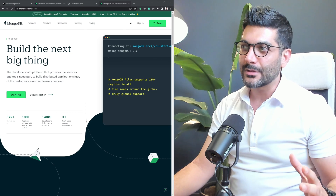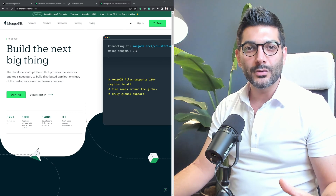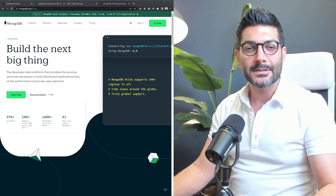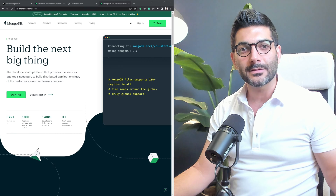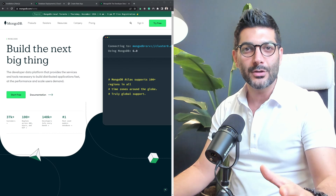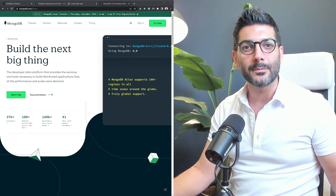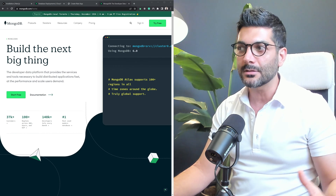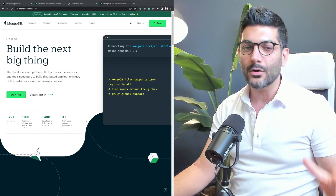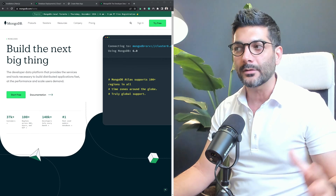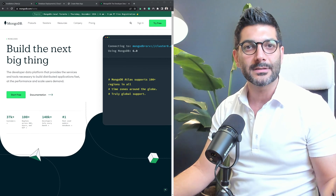In this video, we're going to look at using MongoDB in your Next.js applications. Hey friends, welcome back to the channel. If you're new here, my name is Hamid. I'm a full-stack web developer, and here on this channel, we talk all about modern web dev topics like React and Next.js.